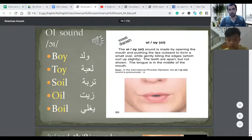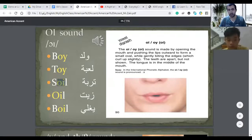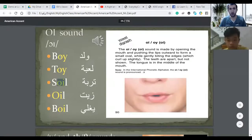The OI sound exists usually when you have the letters OI or OY. Many English words represent the OI sound. OI. Can you do it? OI.